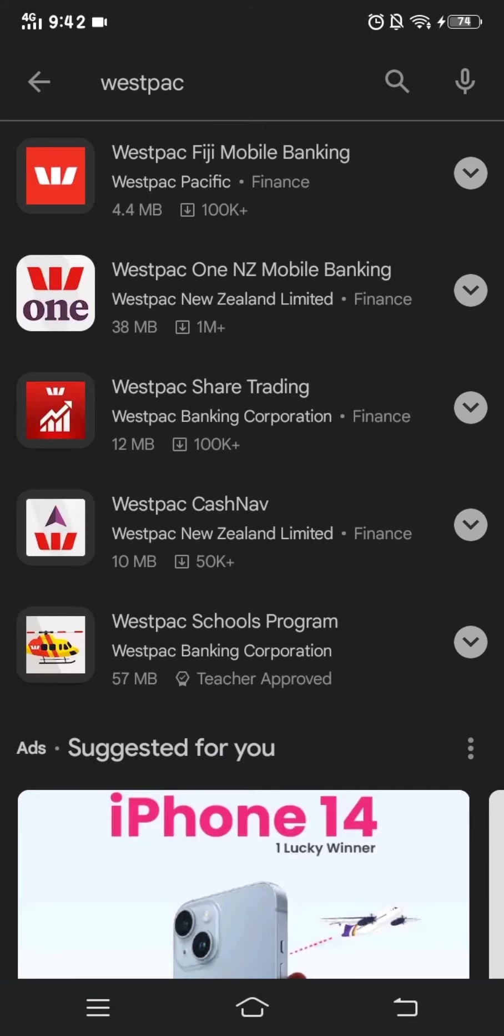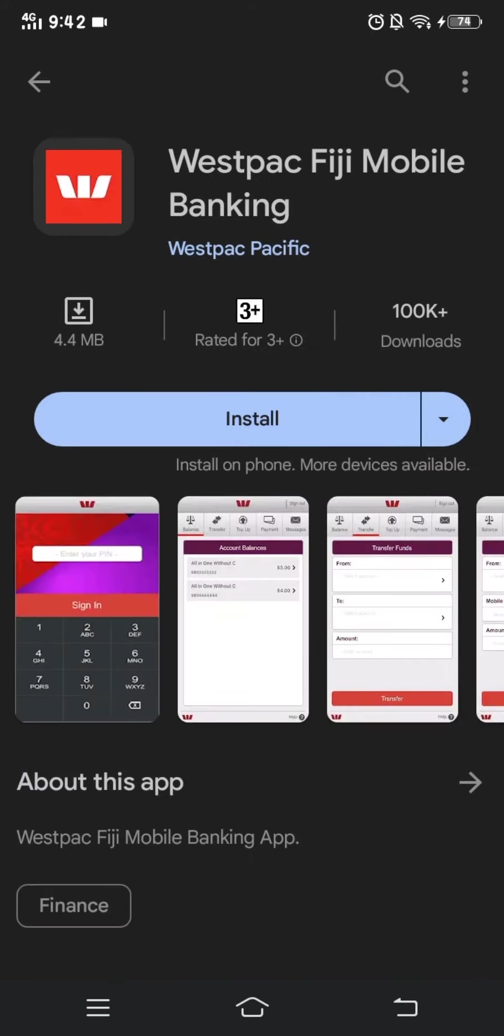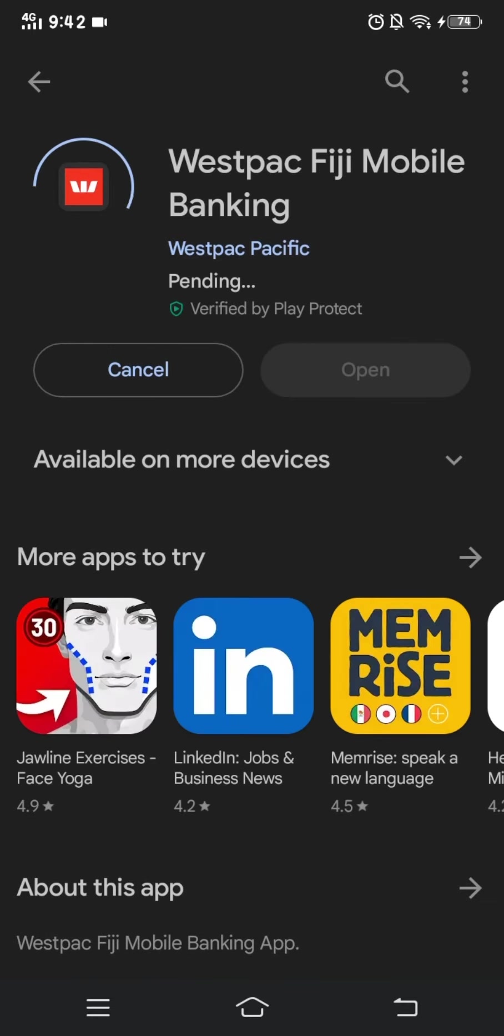Then click on Westpac Fiji Mobile Banking and then you'll see the install option. You have to click on that.